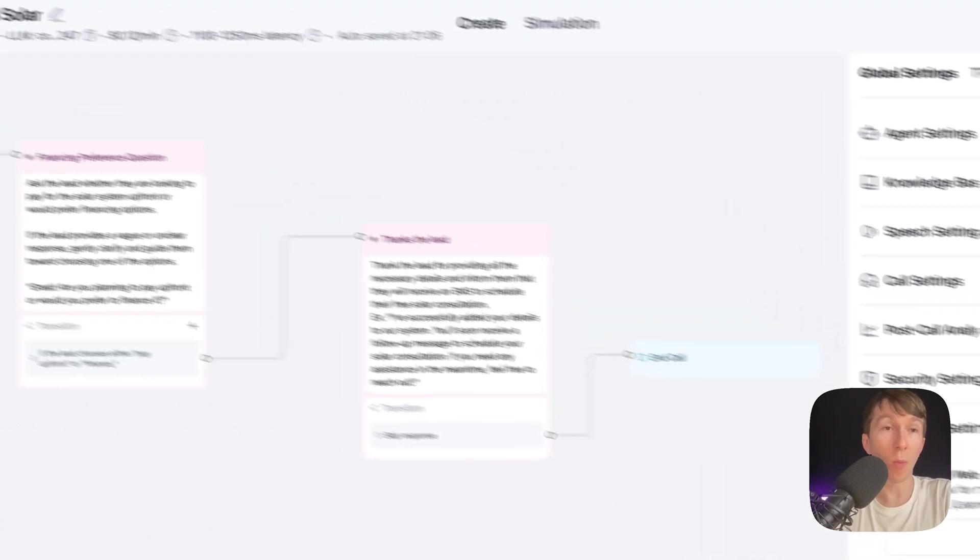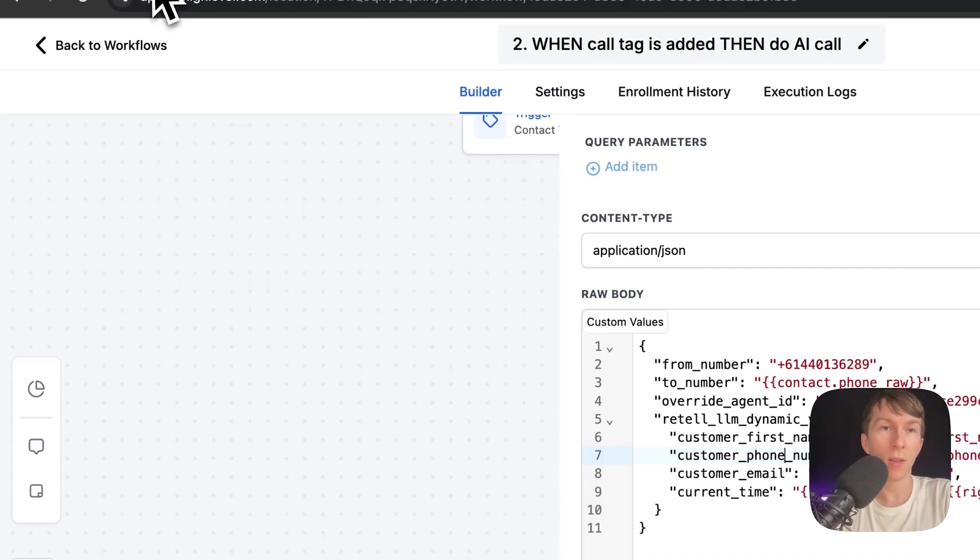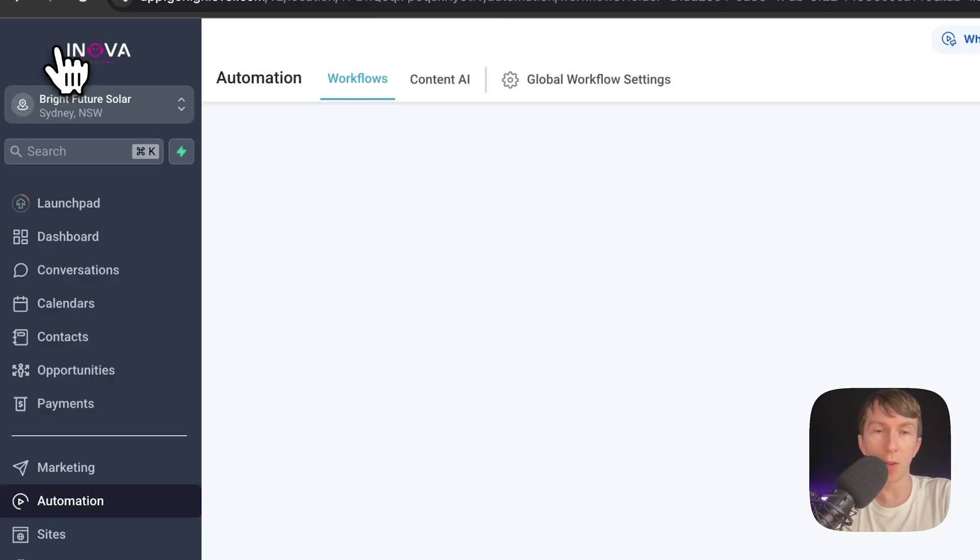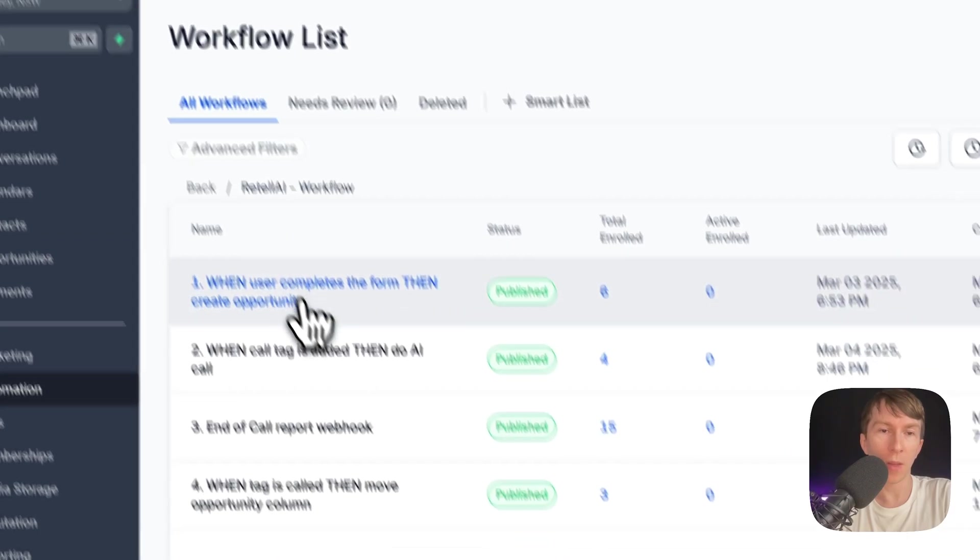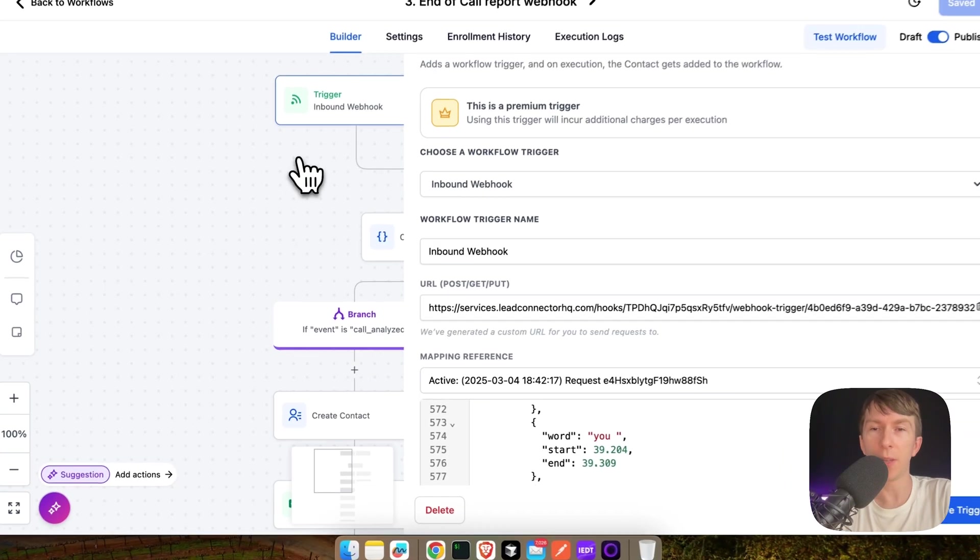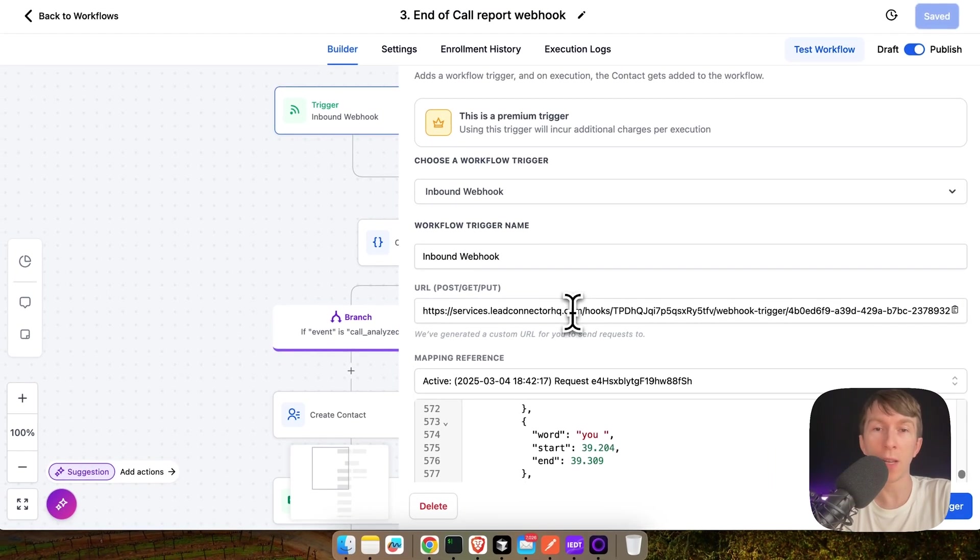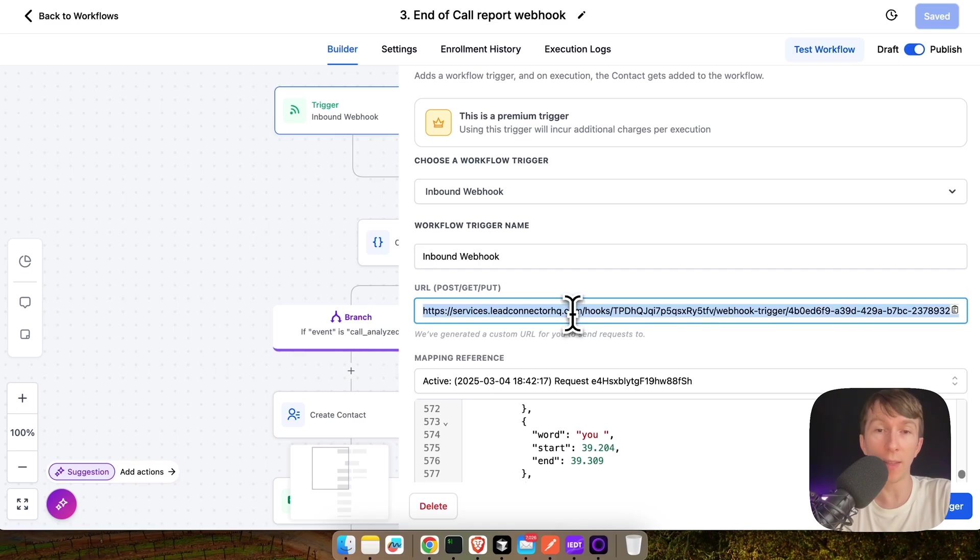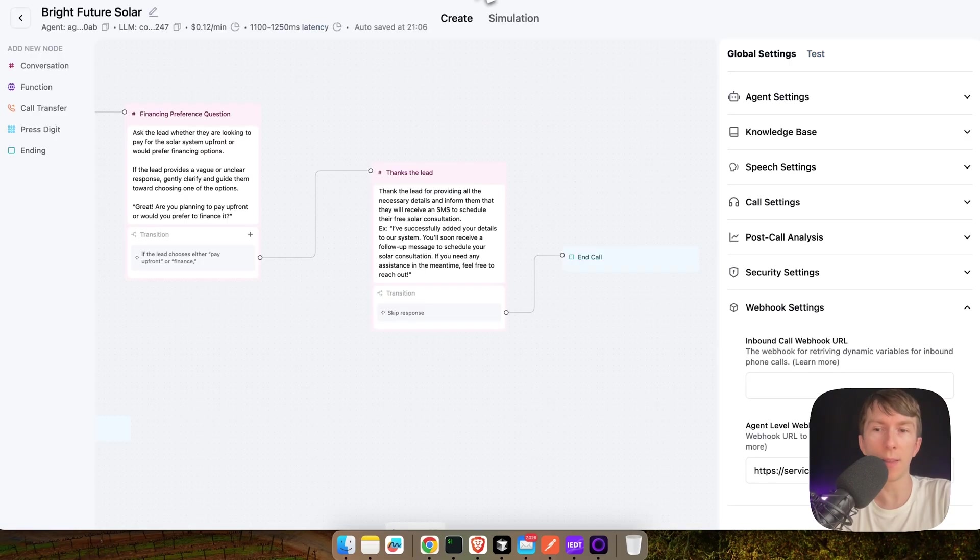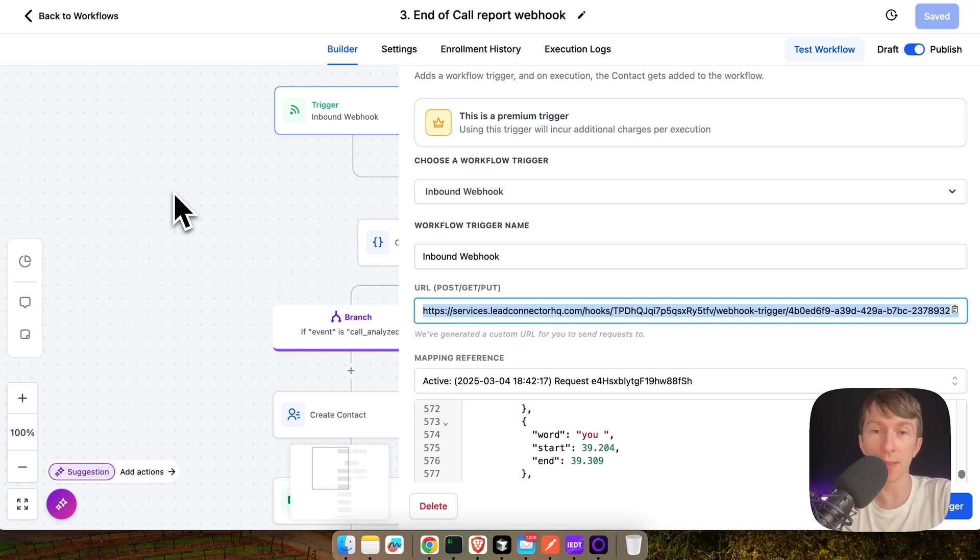So, if I go back inside GoHighLevel, here I go on my third workflow, which is the end of call report webhook. Here I simply get an inbound webhook as a trigger. So, I'm going to take that value from the URL and paste it directly here at the bottom. And this webhook will immediately be called after the call ends.